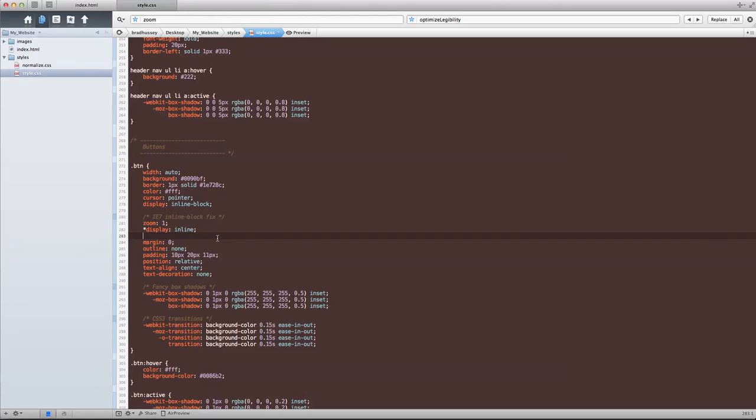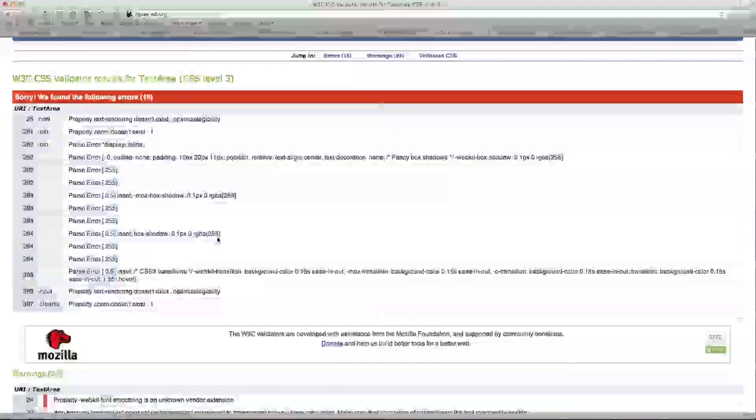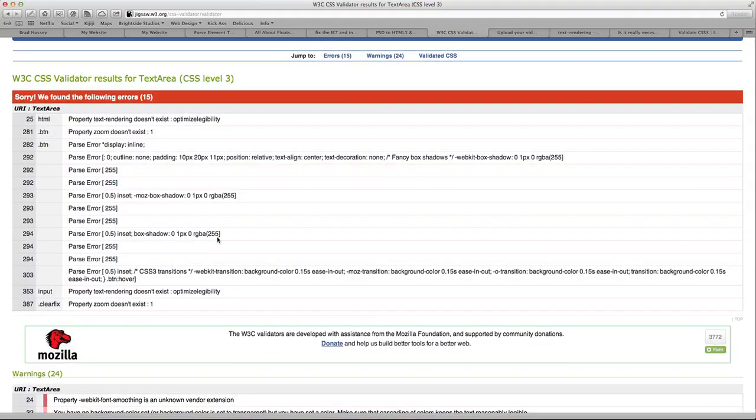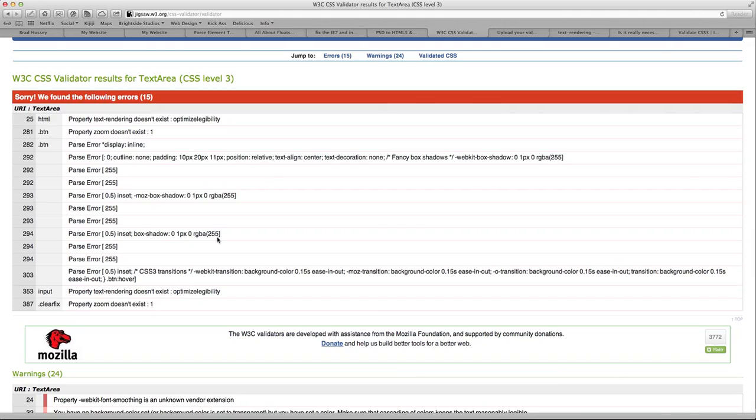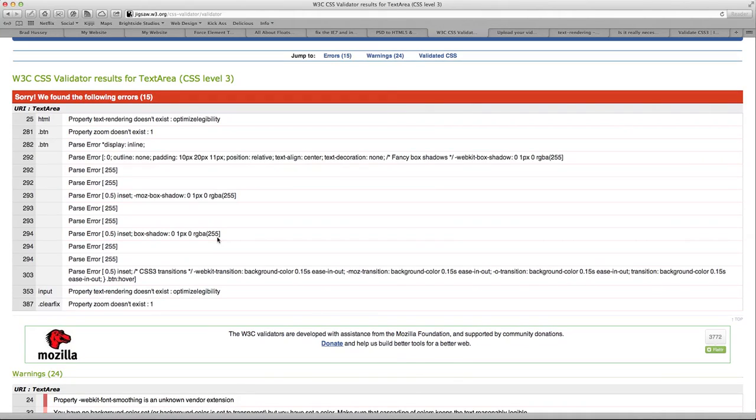So if you take this out, sure, you might get more valid CSS according to this specific validator. But then all of a sudden you have some IE7 display issues which could potentially mess your site up quite a lot and you're going to have to go back to your CSS and your HTML and do some other workarounds. And it's kind of a pain in the butt.